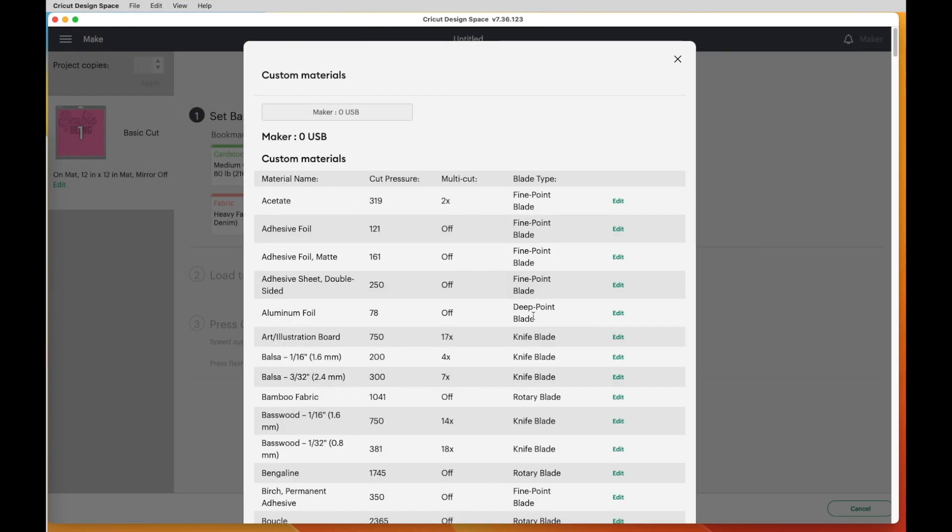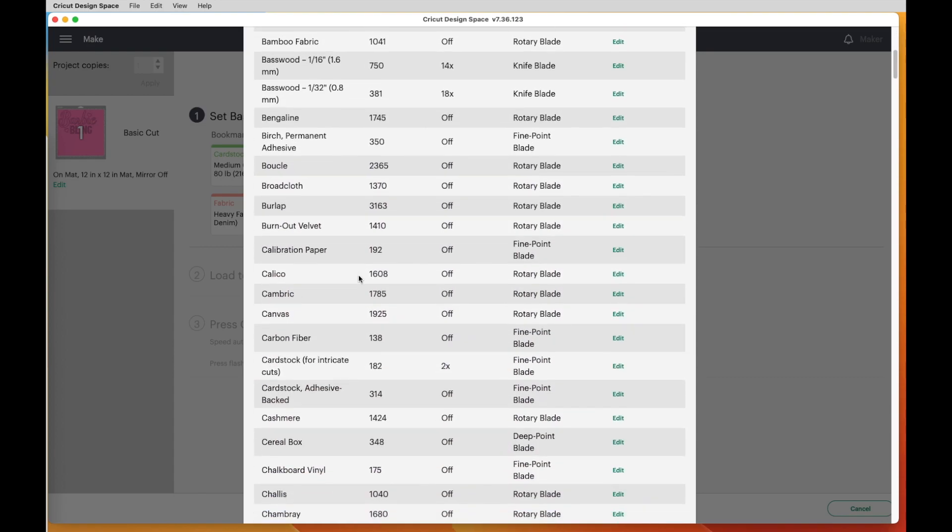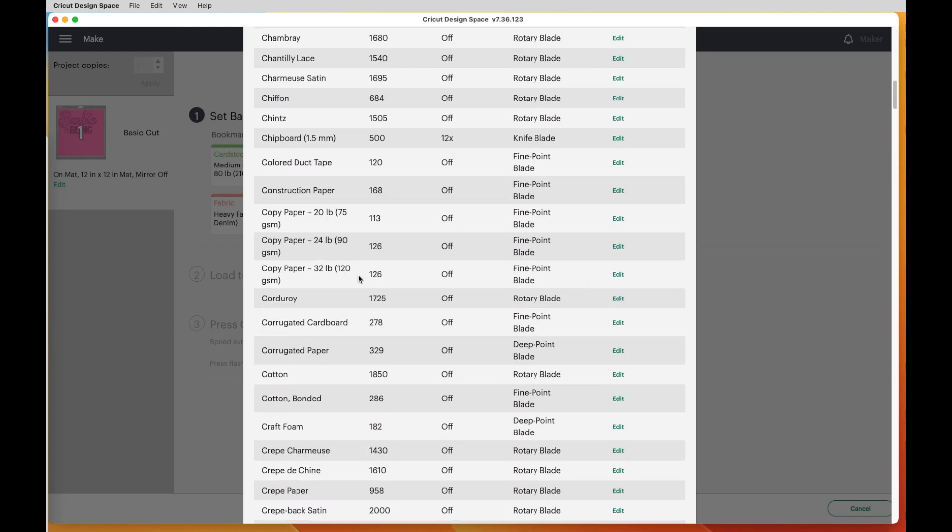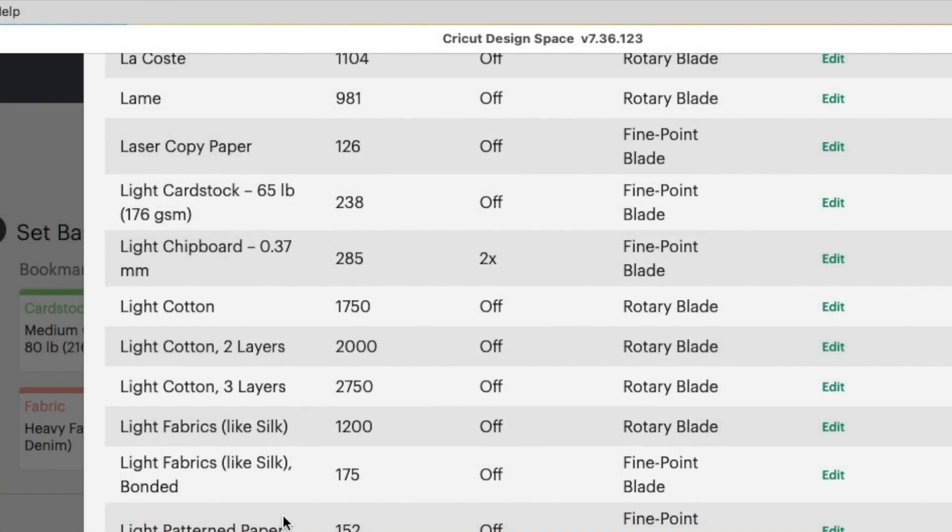Okay, so in the case of the person that asked me, they had used light cardstock setting and regular cardstock setting. Light cardstock wasn't enough pressure. Cardstock was too much pressure. So let's go see what those settings are.